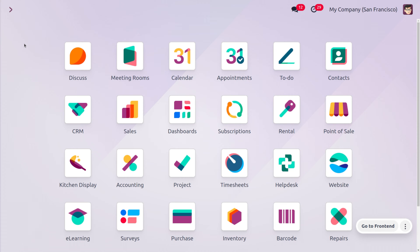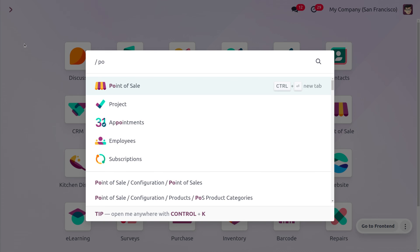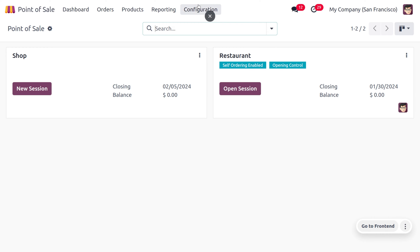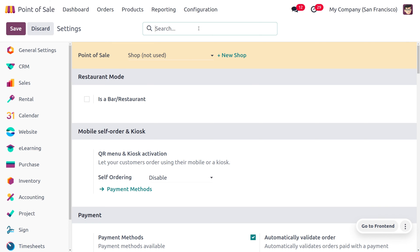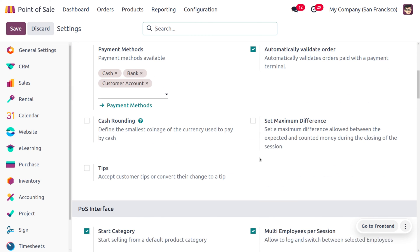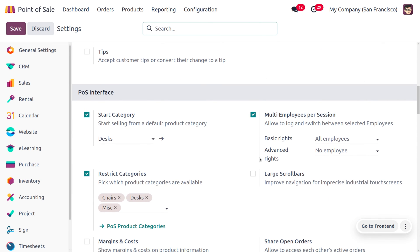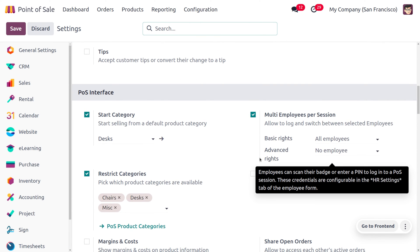Tasks like order taking, payment processing, and packing can be divided among employees within the same session. If you want to manage the multi-employee position in your POS, get into the POS module and under the configuration settings, enable the multi-employee position. That will allow multiple employees to log into the session and switch between employees.